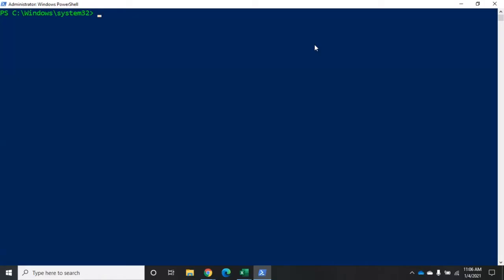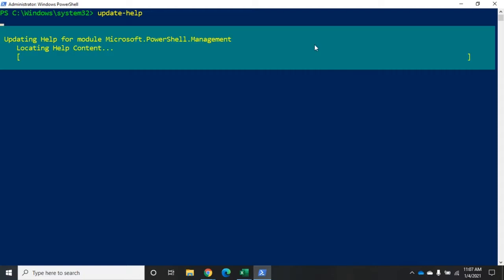Let's talk about using PowerShell help. Before we talk about using it, we first need to talk about updating it. When you first install PowerShell, it comes with very little help. Microsoft maintains all of their help online, so in order to access it, the easiest way is to download it using the command update-help. In order for this to work, you have to be connected to the internet.